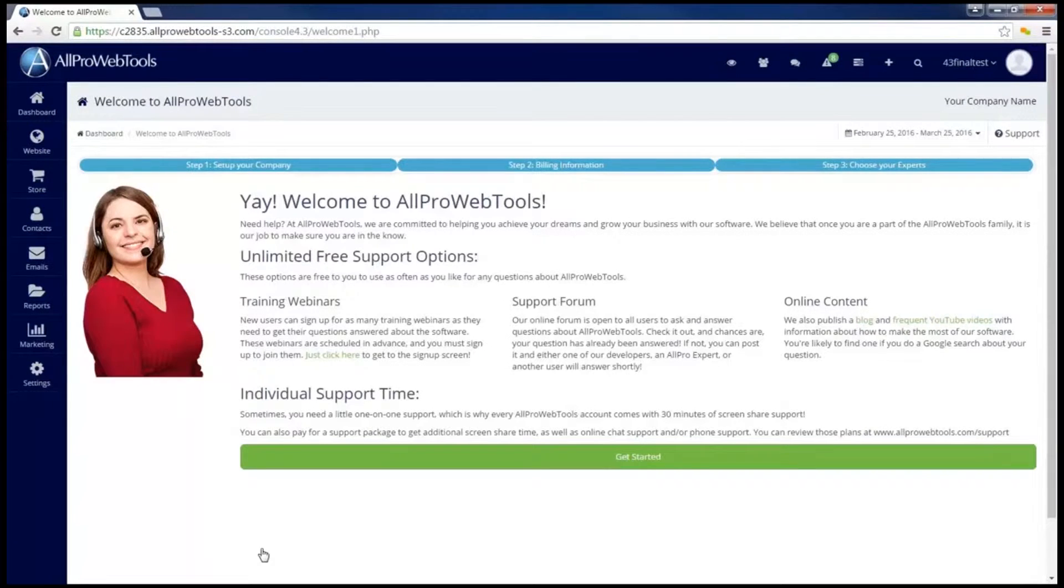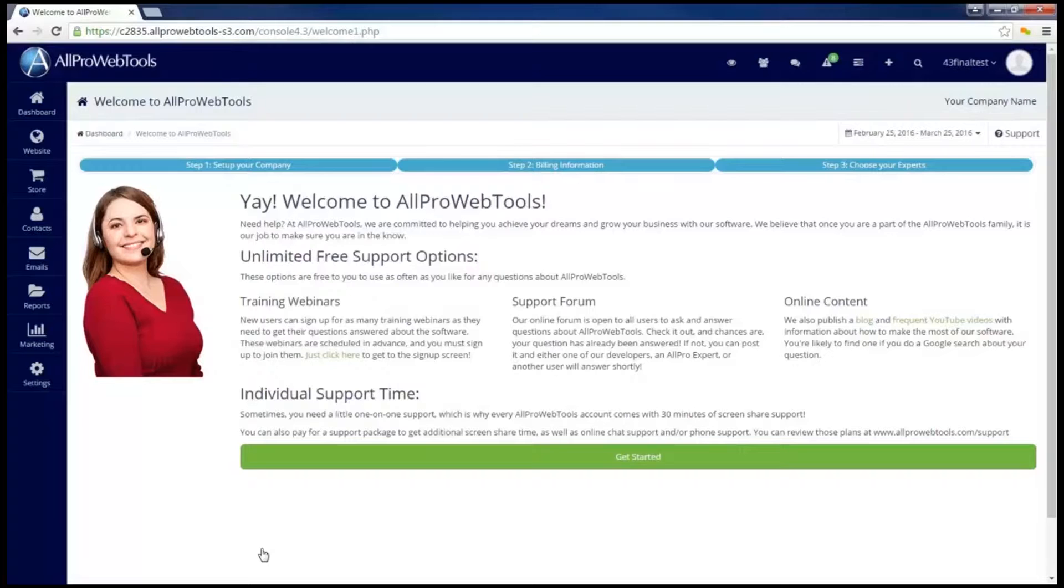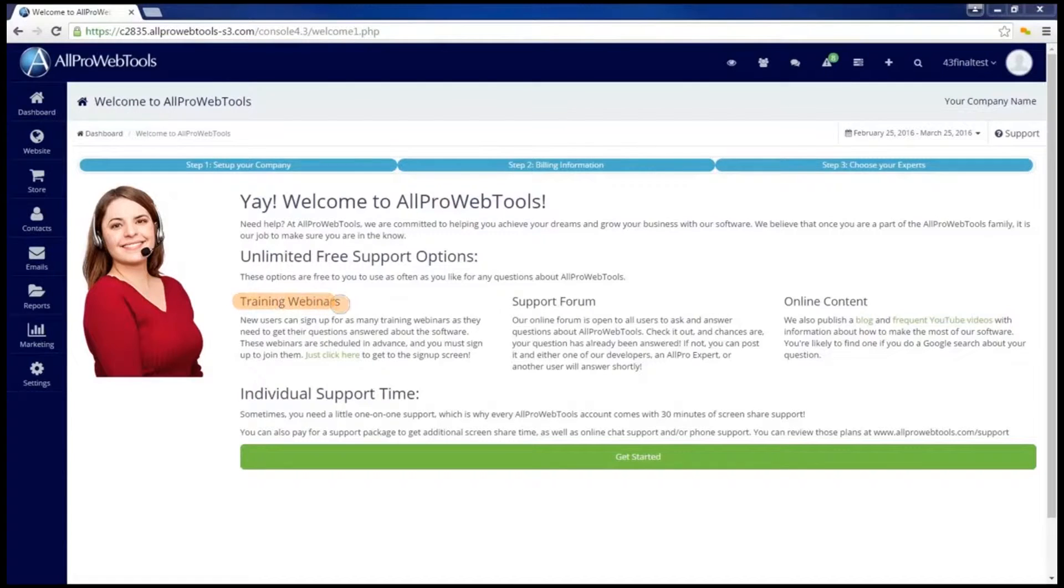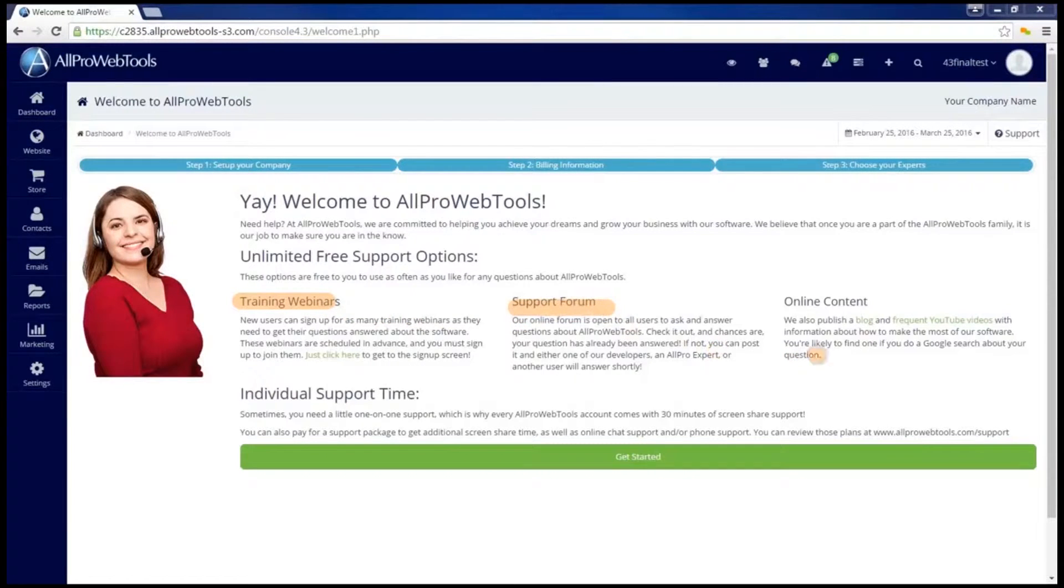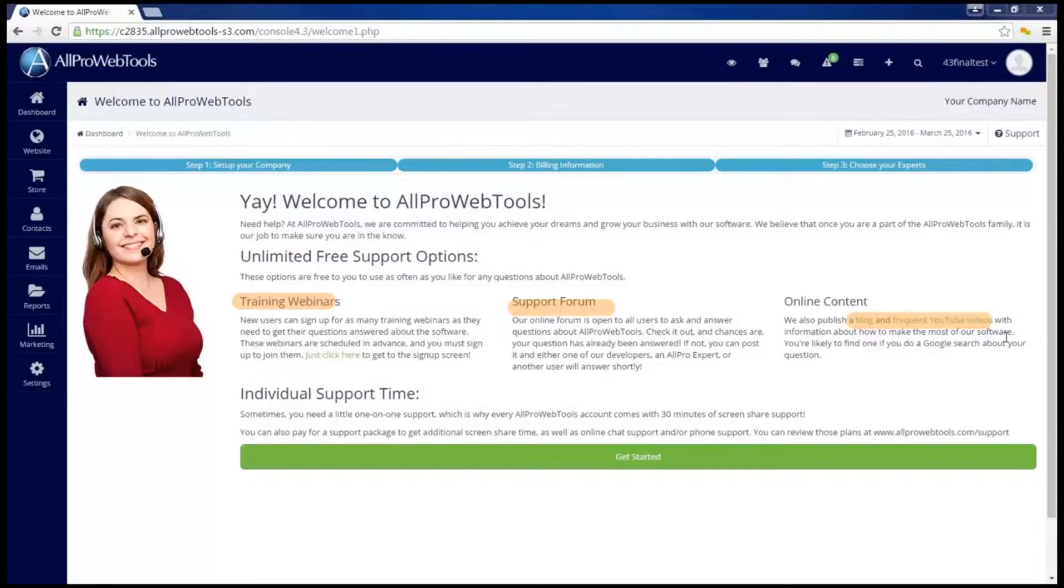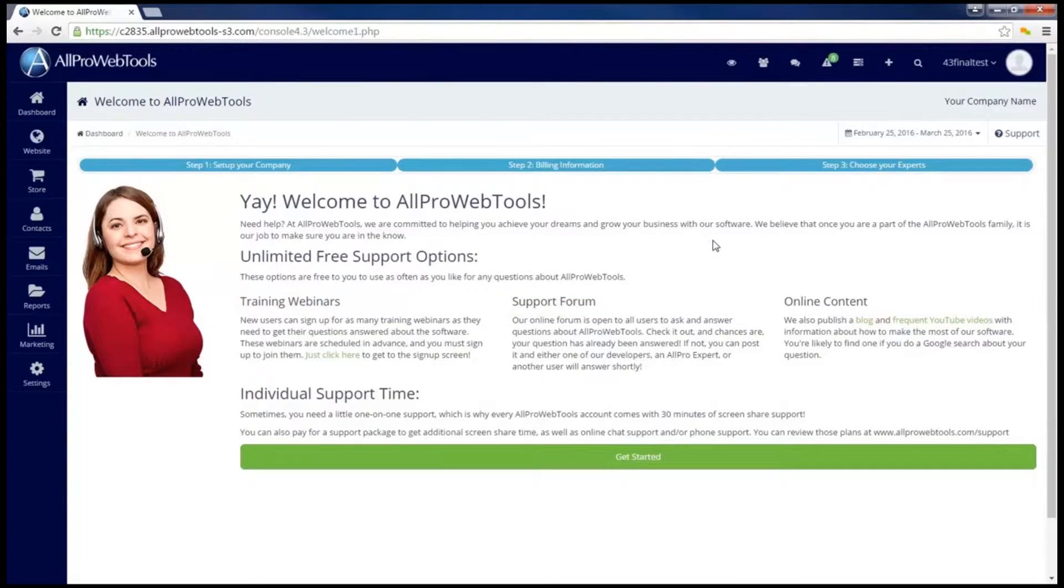Now that I've taken care of my password, the AllPro WebTools console is going to help me get started in setting up. This screen explains the support options you'll have when you have questions. These include the training webinars, the support forum, and also links to our blog and our YouTube channel. These are free support options that you can use as much as you need to, and I'll make sure to explain more about your support options later. So I'm going to go ahead and click on get started.